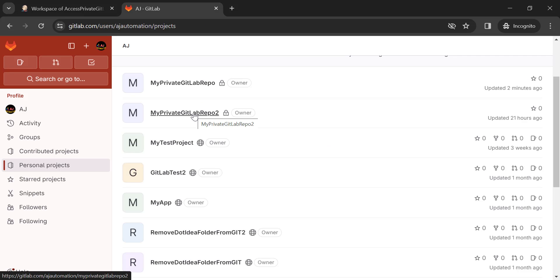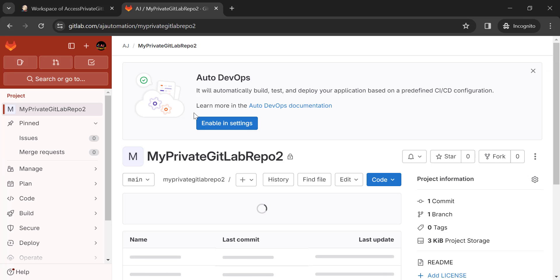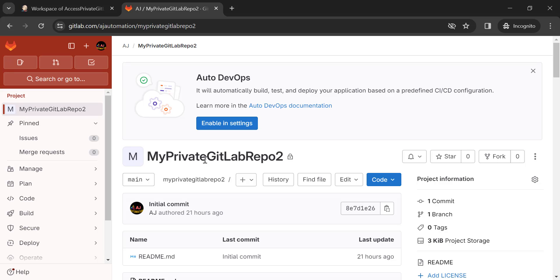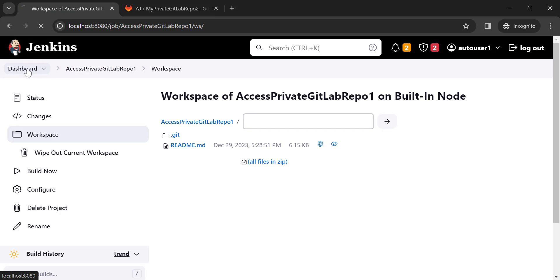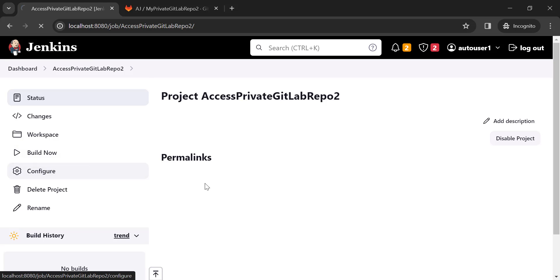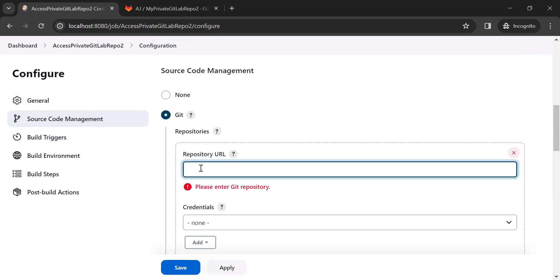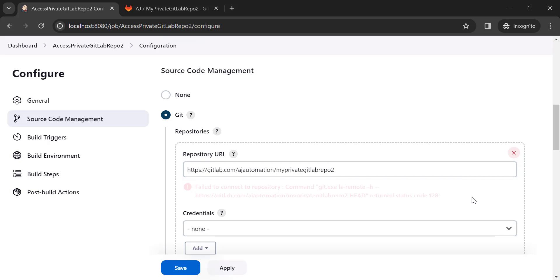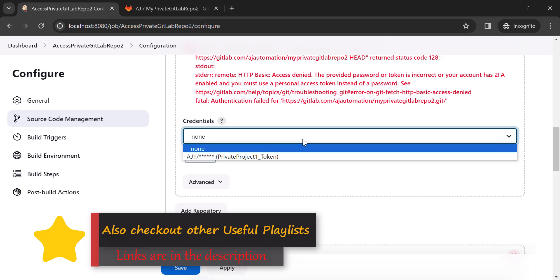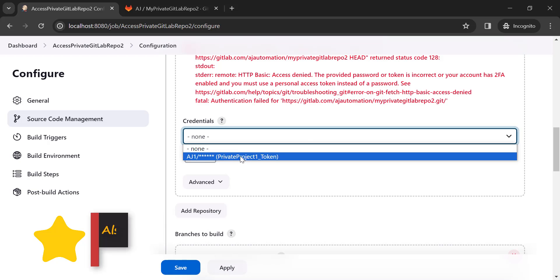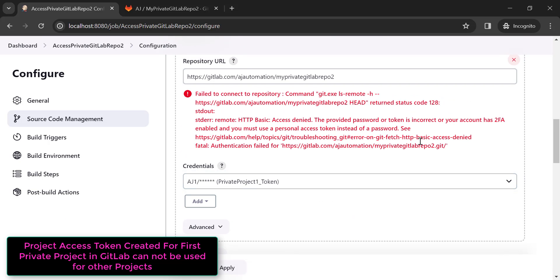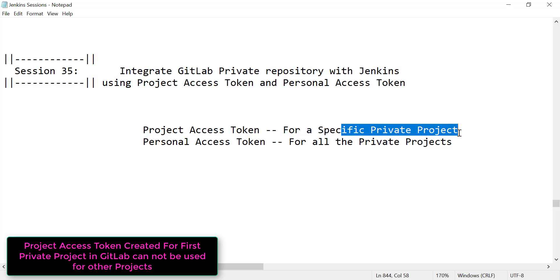Similarly, let's try to access the second private GitLab project. Since we created a project-specific access token, we cannot access this second project using that token. I'll copy the second project's URL, create another Jenkins job, configure it with Git, add the URL, and select the first project's credential — but it still gives an error because a project access token is only valid for a specific project.